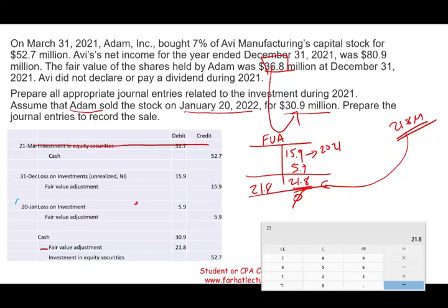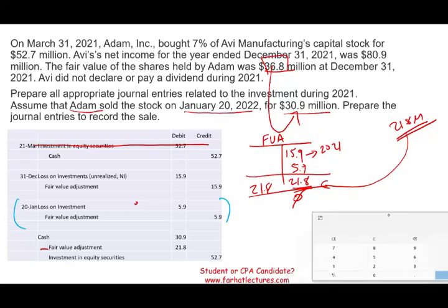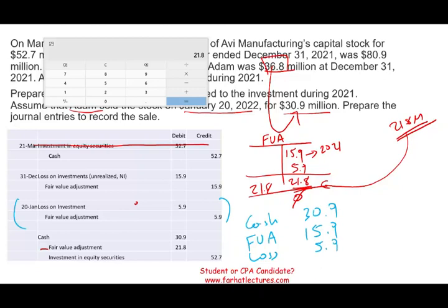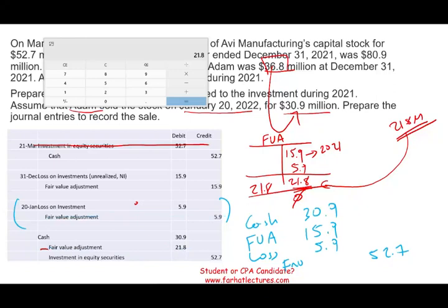Did we have to book the additional loss entry separately? Not necessarily. An alternative on January 20th: debit cash $30.9, debit fair value adjustment $15.9, debit a loss of $5.9, and credit the investment $52.7. Notice that debiting fair value adjustment $15.9 and then crediting it $5.9 cancel partially — you didn't have to do the separate update entry. But it's good to understand what you are doing: book the loss, then remove the fair value adjustment.